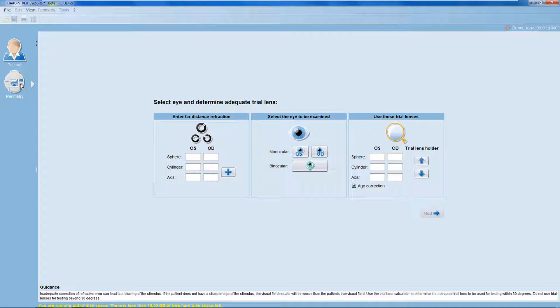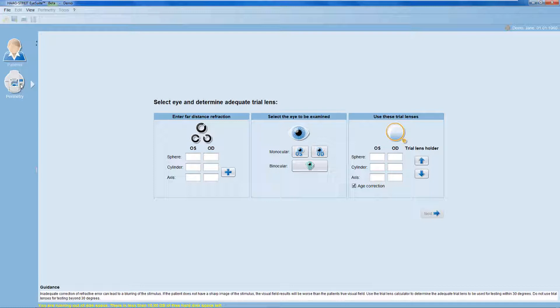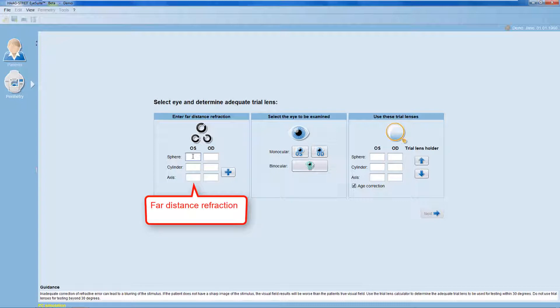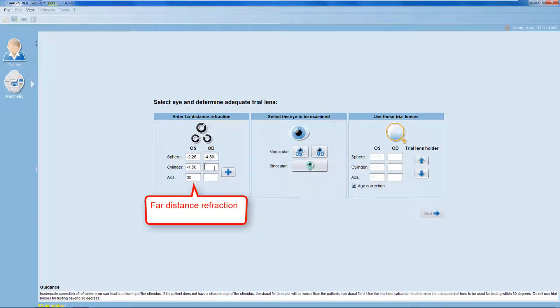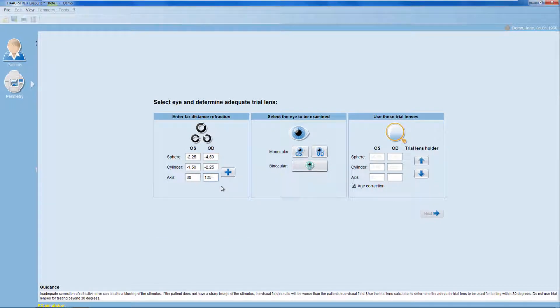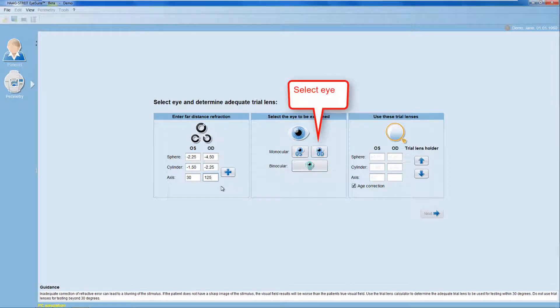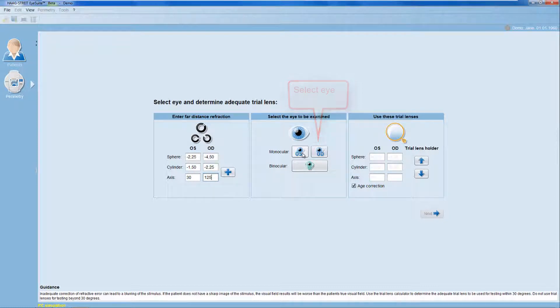In parametric testing, it's important that the patient can see the fixation target clearly. That's why a refractive trial lens may be necessary. To determine the adequate lens, enter the patient's far distance refraction. Then, select the eye to be examined. You can either choose the left or the right eye, or you can choose binocular testing for testing both eyes at the same time. Let's start with the left eye here.